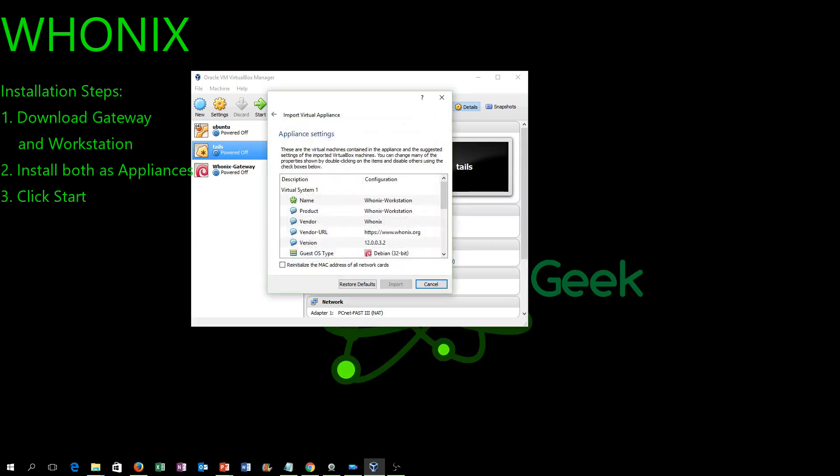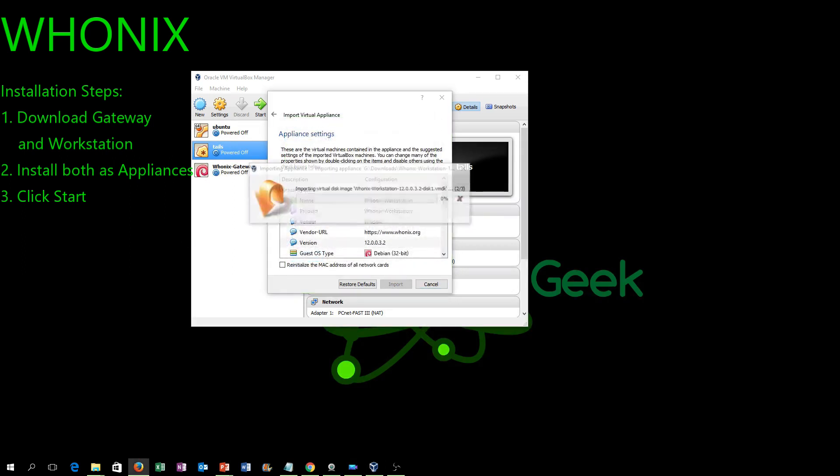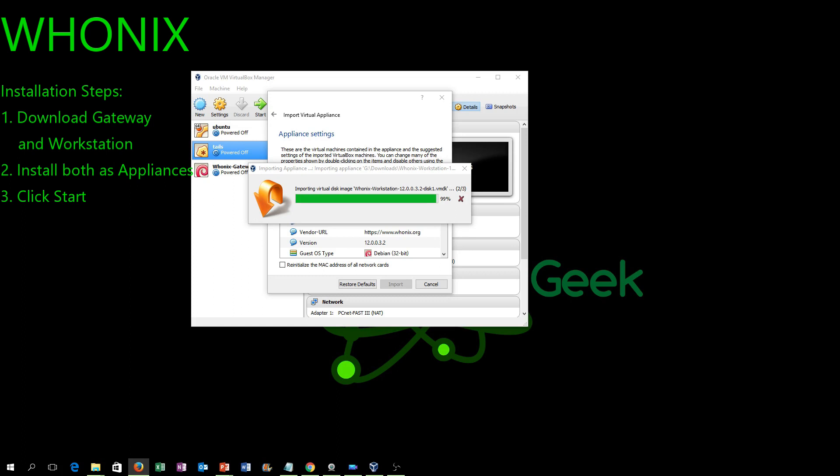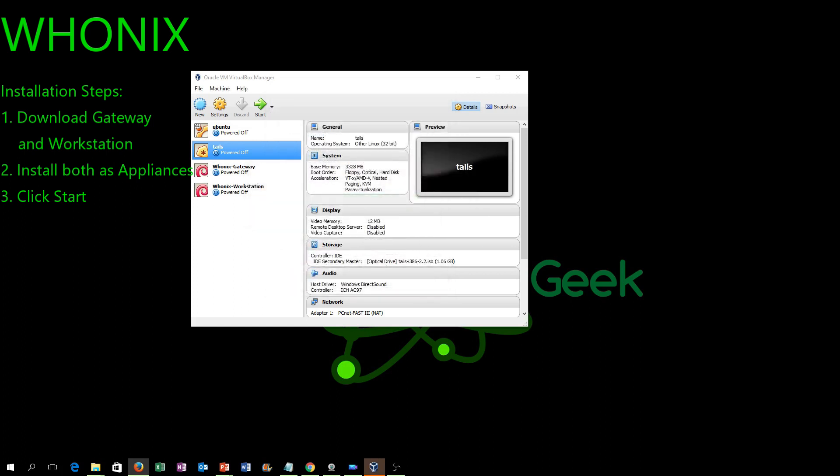Whonix is a little more involved because, remember, you have two parts: you're installing both the workstation and you're installing a gateway.